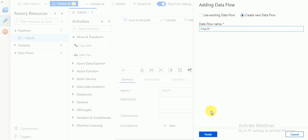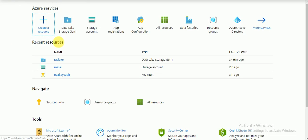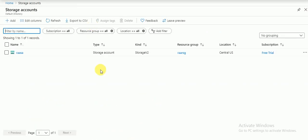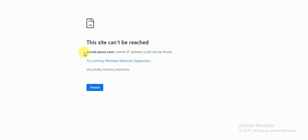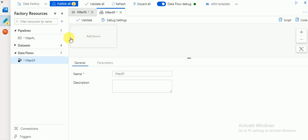Name it 'filter data flow' and click Finish. It gives some information. First we need to add a source. I have a Data Lake and a Blob Storage account, and I have a few files in my Blob Storage account in a source folder. I need to load the data from that source folder. I'm going to load data from my Azure Blob Storage account to Data Lake. Click on Add Source.